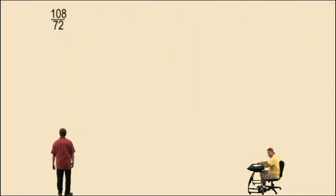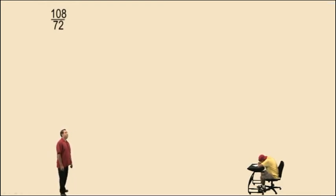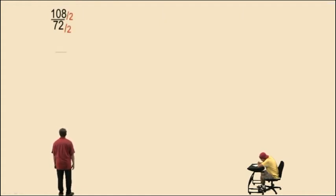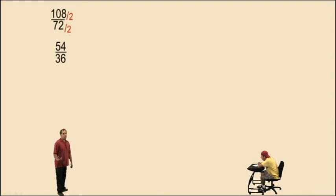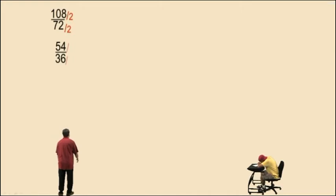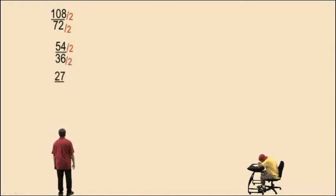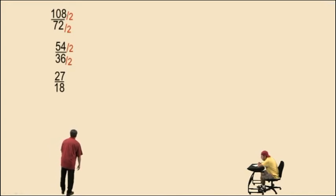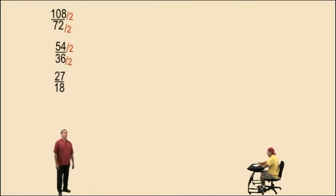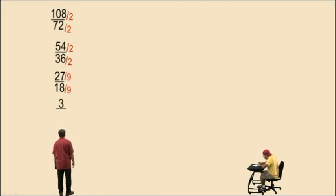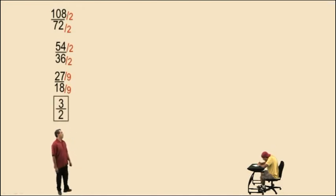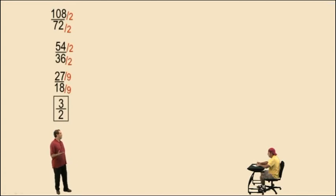Let's try 108 divided by 72. They're both even, so we can divide by 2. Half of 108: half of 100 is 50, half of 8 is 4, so half of 108 is 54. Half of 72 is 36. Now 54 and 36 are both even, so divide by 2: that gives us 27 over 18. Now 27 and 18 are both divisible by 9 — they're also divisible by 3, but 9 is larger so let's use that. 27 divided by 9 is 3, and 18 divided by 9 is 2 — that's our final answer. There are different ways to get there, but no matter how you approach it, we all get the same answer.